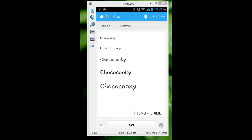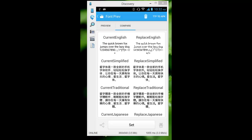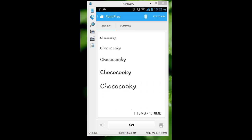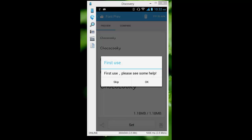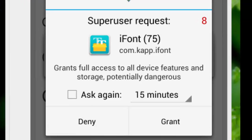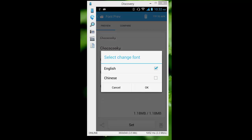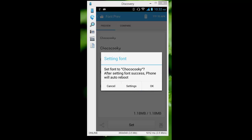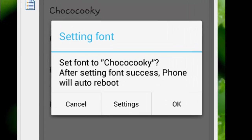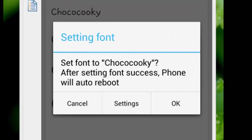The name is a bit wild, but this is the font you guys are seeing. I'm going to click 'Set.' I'll grant SuperSU permissions and select font. I need only English fonts, so I'll tap on 'Only English' and then tap OK. It says 'Set font to ChocoCoofy — after setting font success, font will auto reboot.' I'm going to tap OK and the phone will reboot automatically.